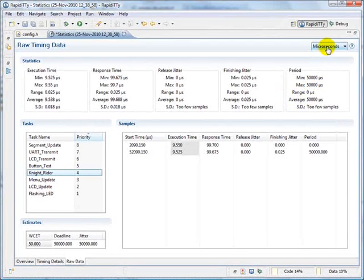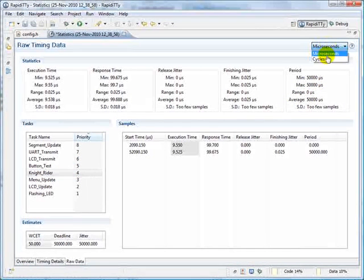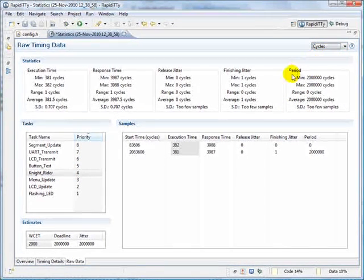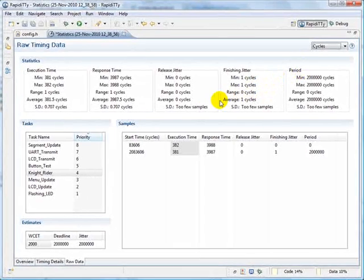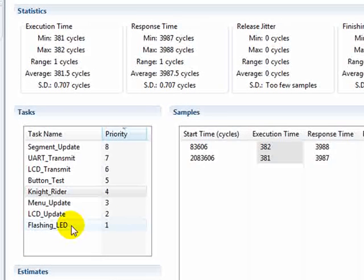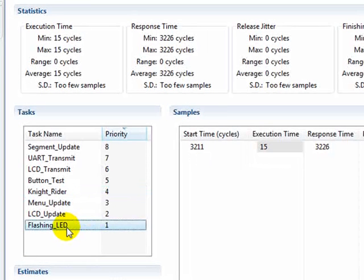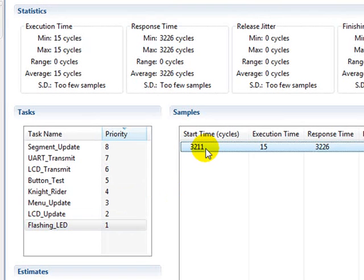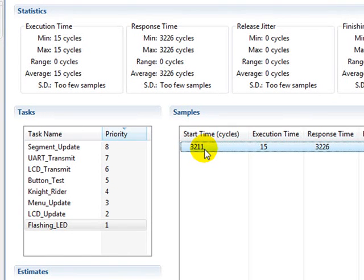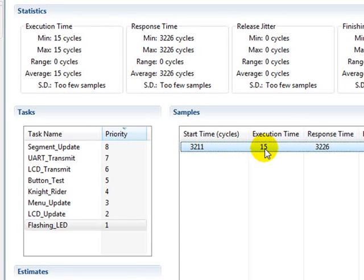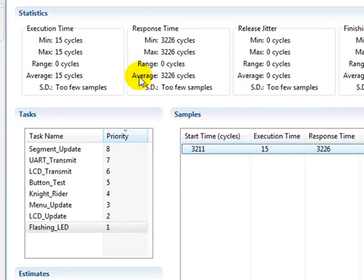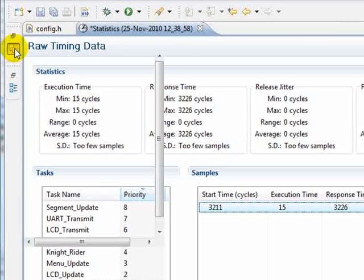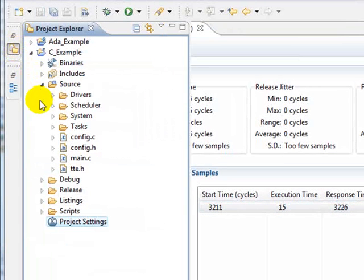Once again, this data can be seen in microseconds or in cycles. If we want to see just how accurate this data is, let's take a look at the flashing LED task. You can see that this was only sampled once during our 100 tick run. It has a start time of 3211 cycles, and it only executed for 15 cycles. Now, let's compare this to the listing file to see exactly how accurate it is.